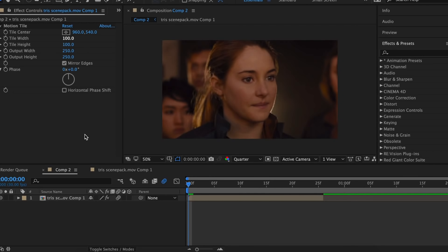Hey guys, it's Lauren and today's video is going to be an updated shakes and warps tutorial. Today I'm going to show you how to execute four of my absolute favorite shake and warp combinations. I'm also going to show you how to save these shakes and warps as presets and how to apply these presets to your clips so that you don't have to remake the shake every single time you want to use it. Let's get into it.